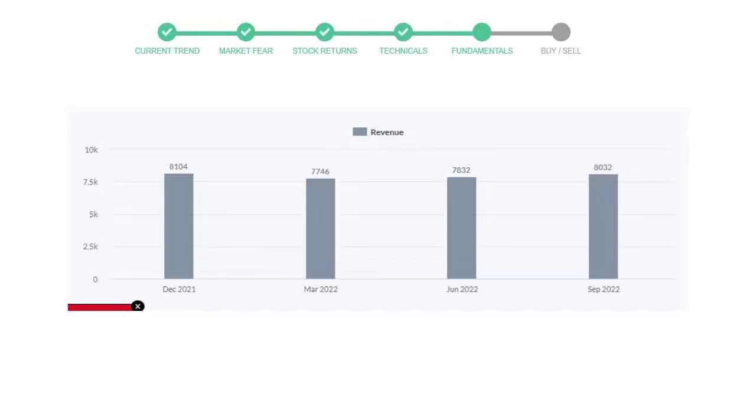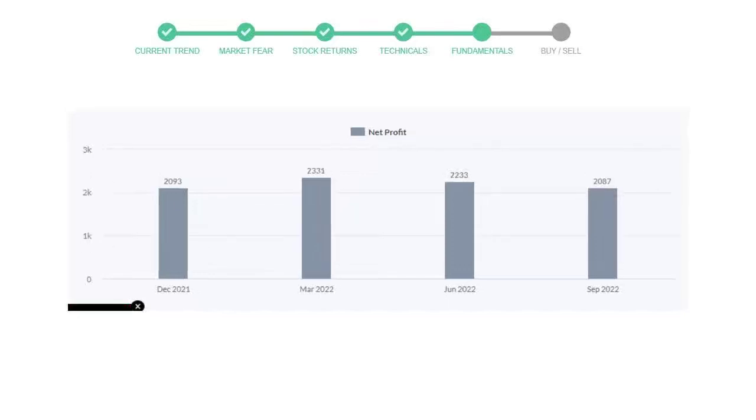Now let's see the profitability of Philip Morris. In the quarter June 22, the profits were $22.33 million. And in the recent quarter September 22, the profits declined to $20.87 million.